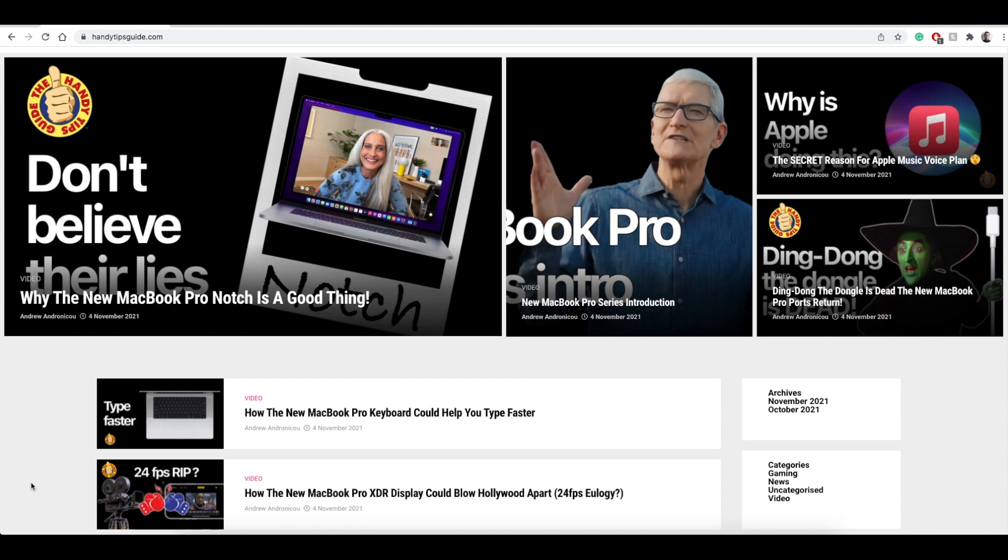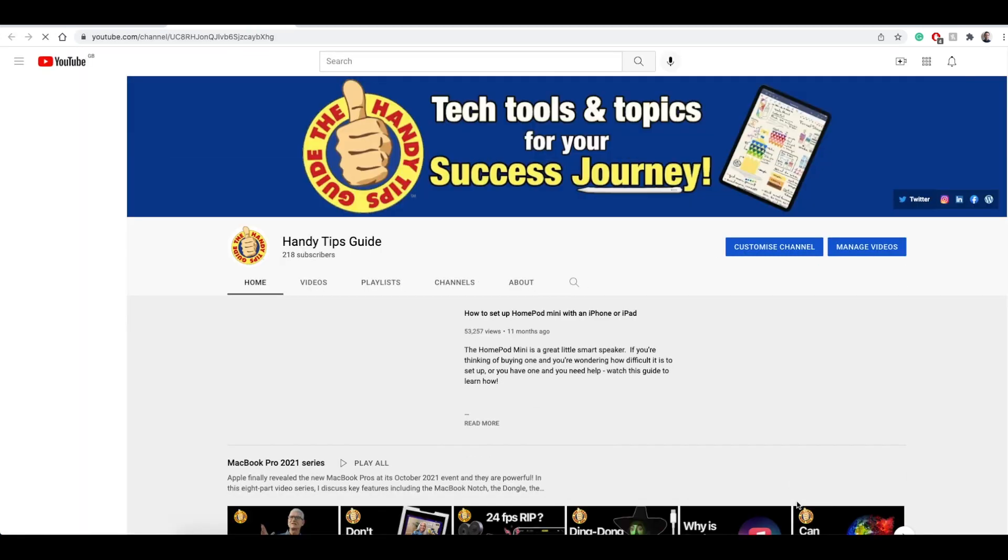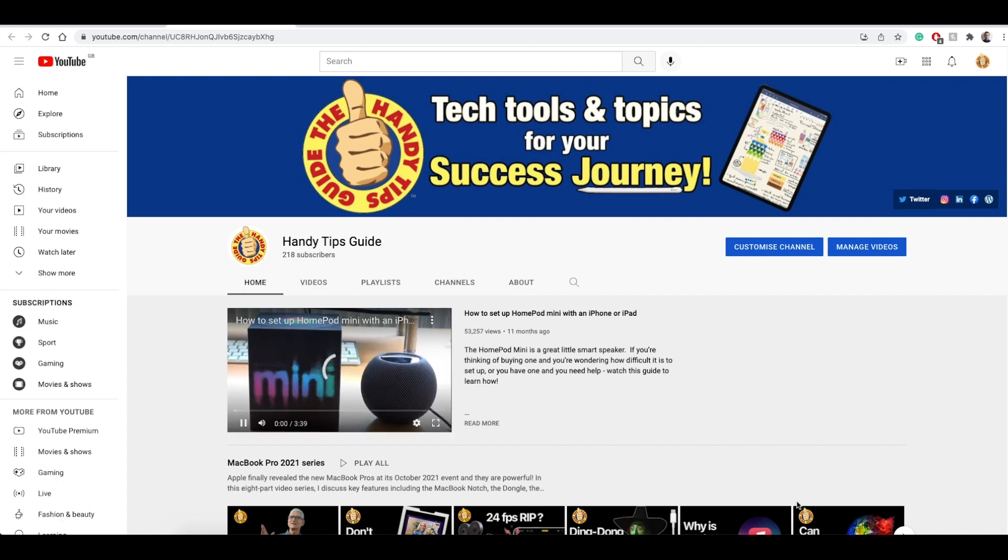If you make the URL a link on a web page, like here, it's easy for people to click on, which will immediately open your YouTube channel page.